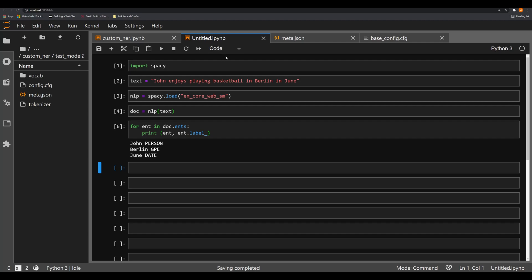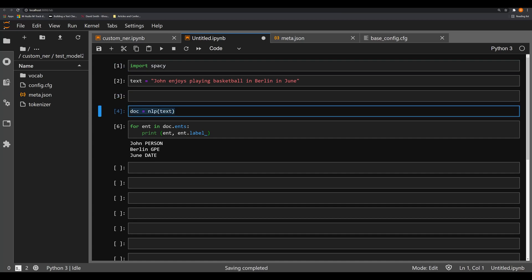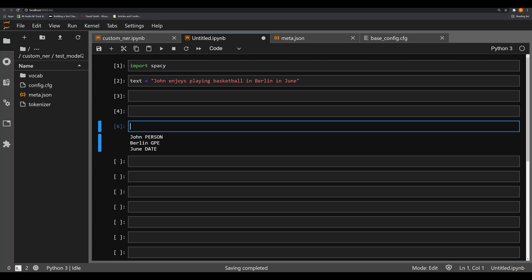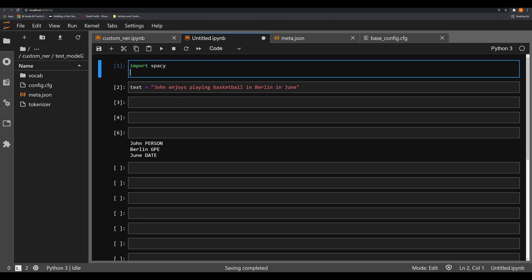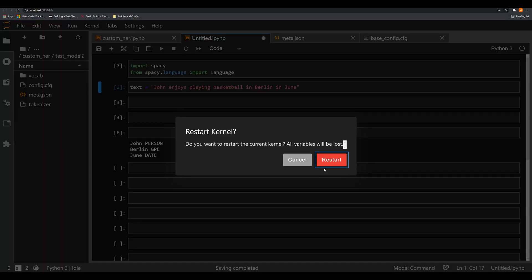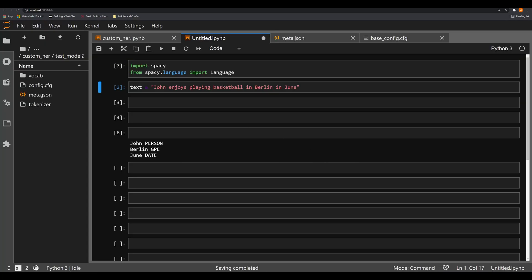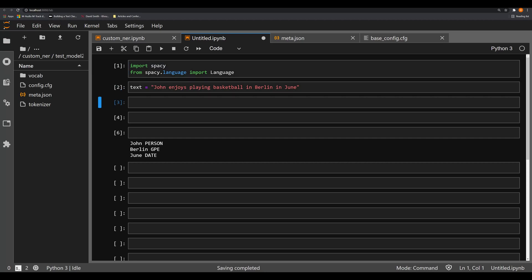Let's go ahead and try and do that. With this exact same script, we're going to comment some of these things out or delete them entirely. Now what we're going to do is say from spacy.language lowercase, import Language capital L, just like we saw in the last video. I'm going to go ahead and actually restart this entire notebook just so we can start fresh.